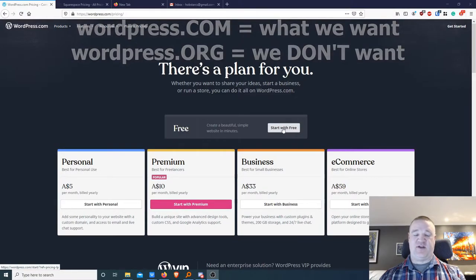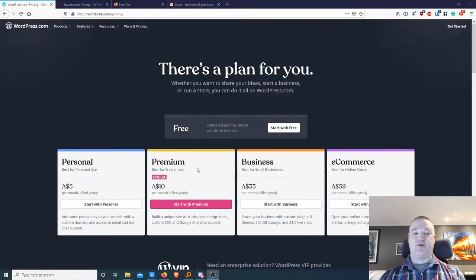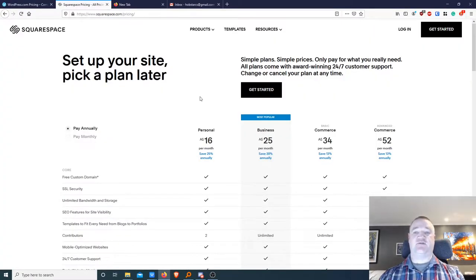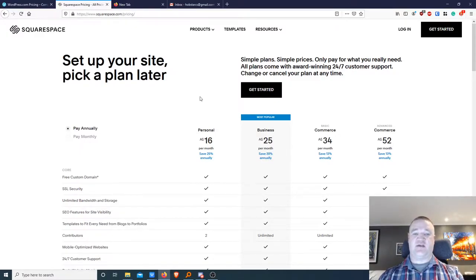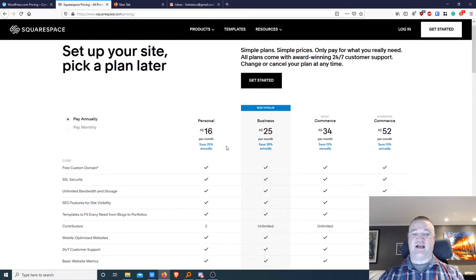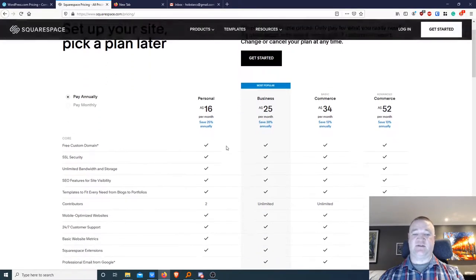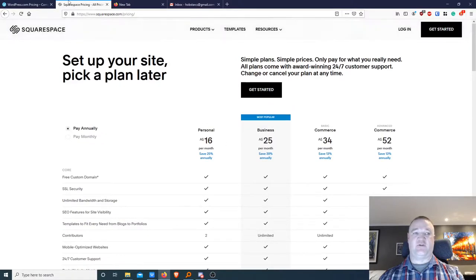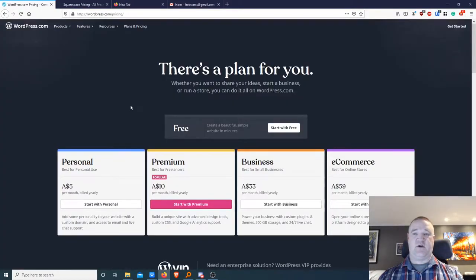We have the free plan, and there's also personal, premium, business, and e-commerce options — we'll discuss some of the differences later on. Another option for making your own site is Squarespace, but as you can see from the pricing there is not a free option; personal starts at $16 a month. The same goes for WordPress paid plans over here.